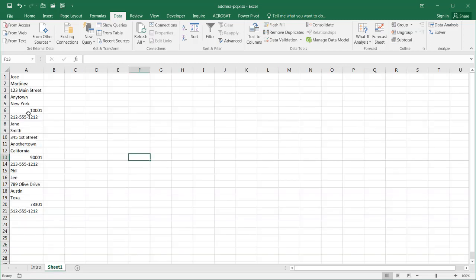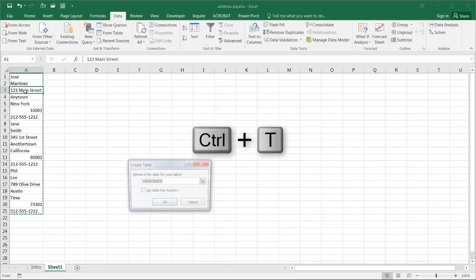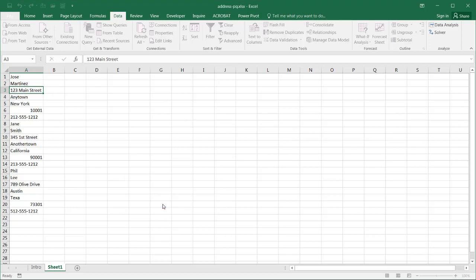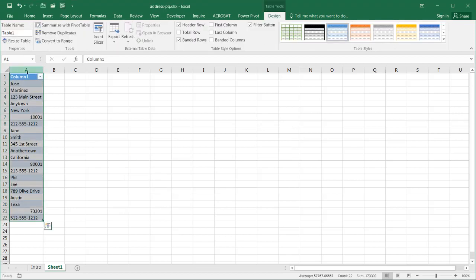I go to sheet one here. I've got my list here of three records. Select anywhere in there. I'm going to turn this into a table first. Press Ctrl-T to turn it into a table. My table doesn't have headers. It will automatically add a header there, right? So it automatically adds column one.